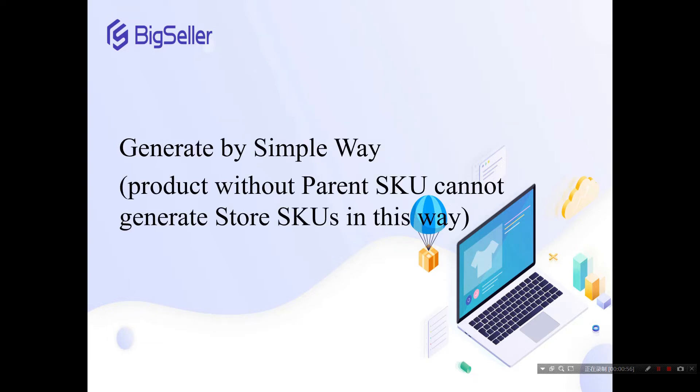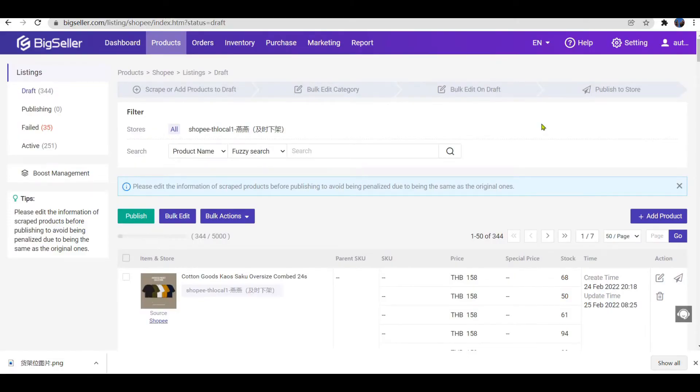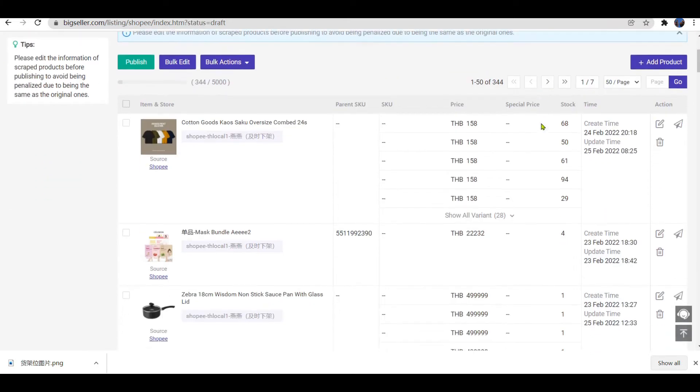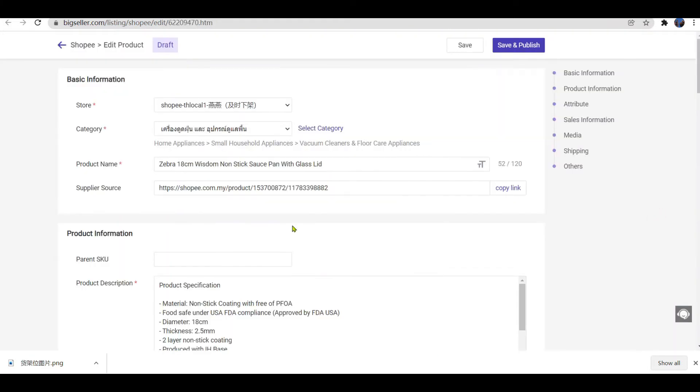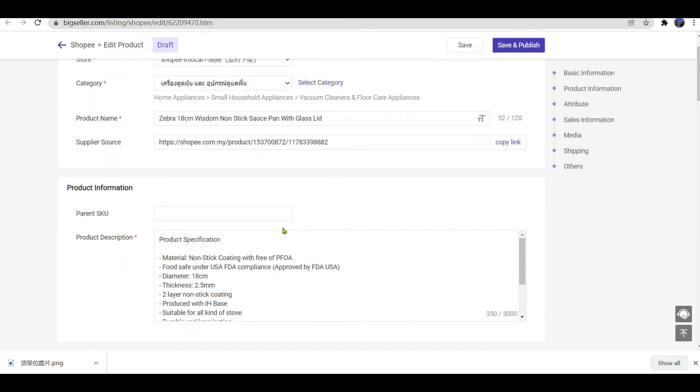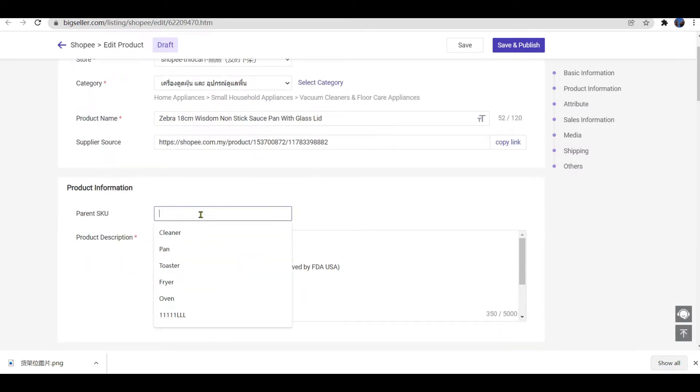First, let's talk about the simple way. The product without parent SKU cannot generate SKU in this way. If the product has no parent SKU, you need to open the product details page.